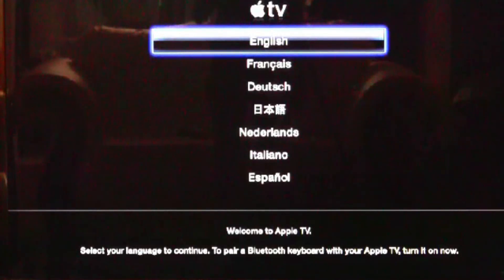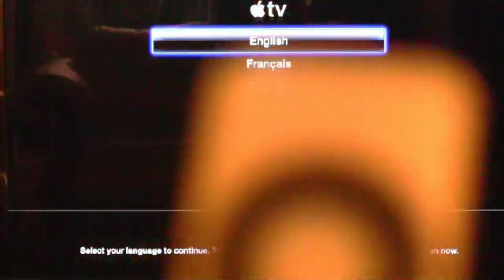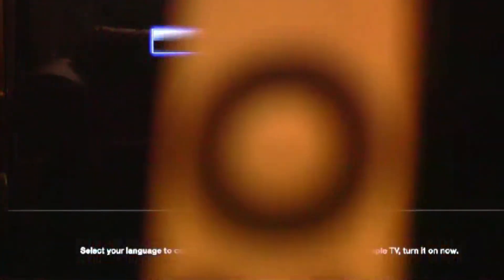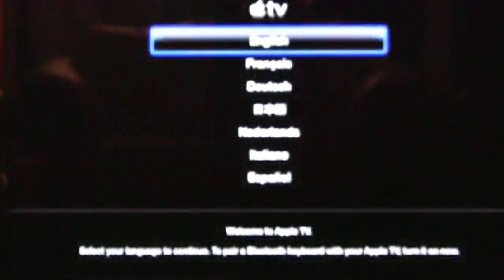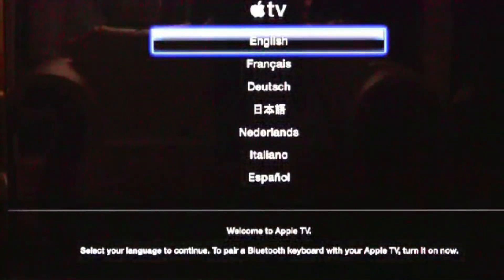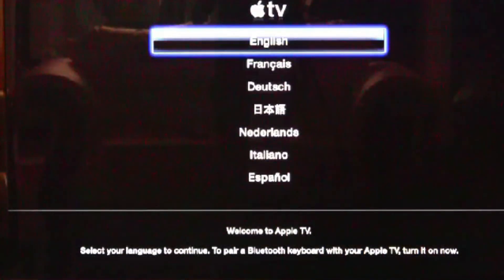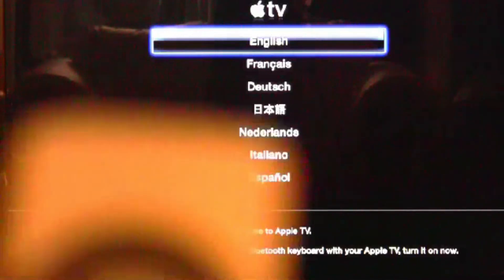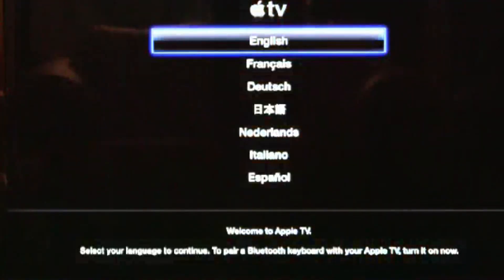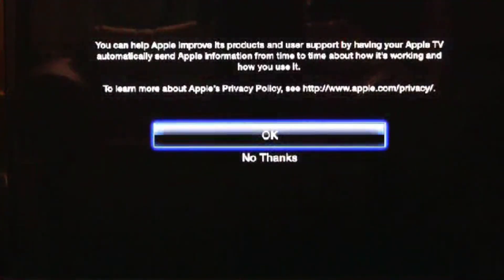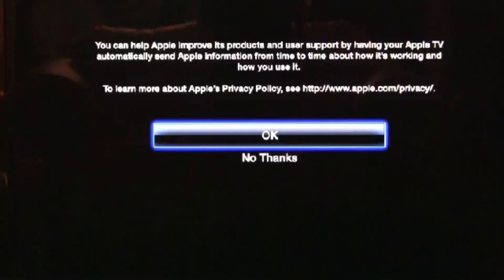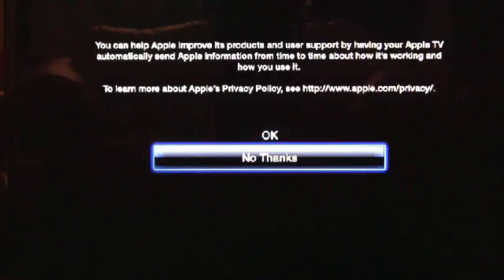This is where the actual remote comes into play. If you don't have the actual remote this won't work because it didn't connect to the TV yet. Once you get to the screen, click the middle button for yes for English or whatever language you are. It will say setting up language to English. And it'll ask to send a report to Apple. This is your decision but I'm just going to go with no thanks.